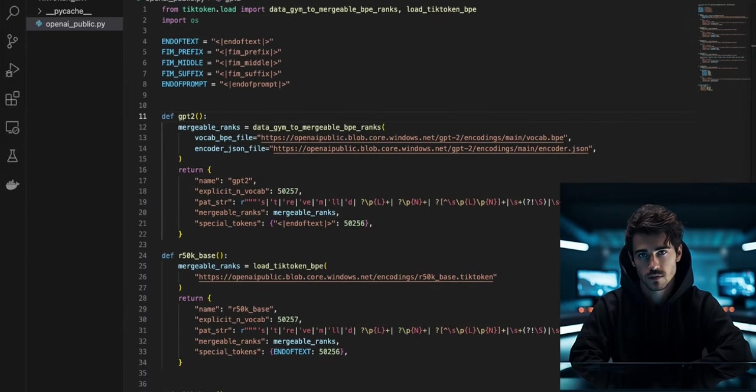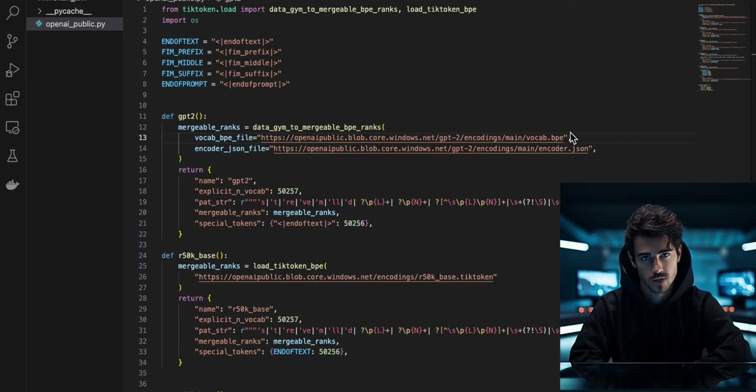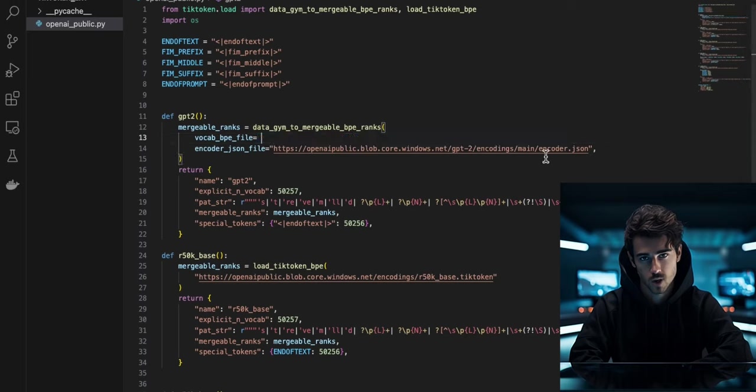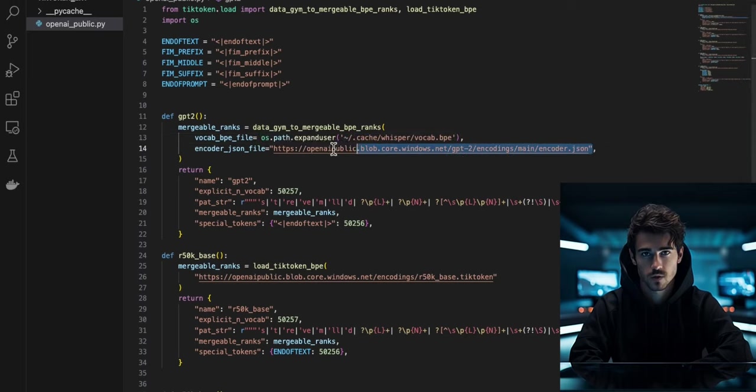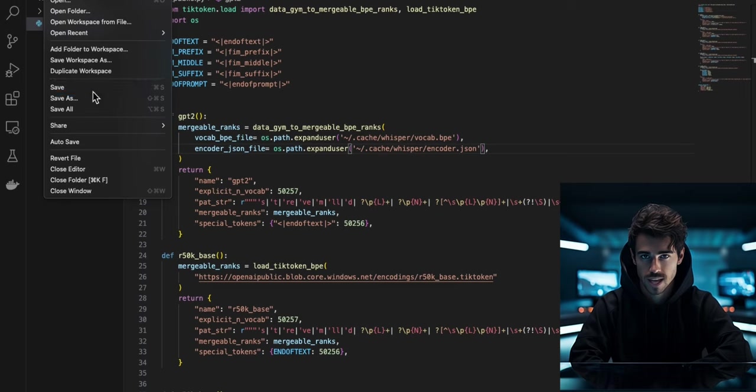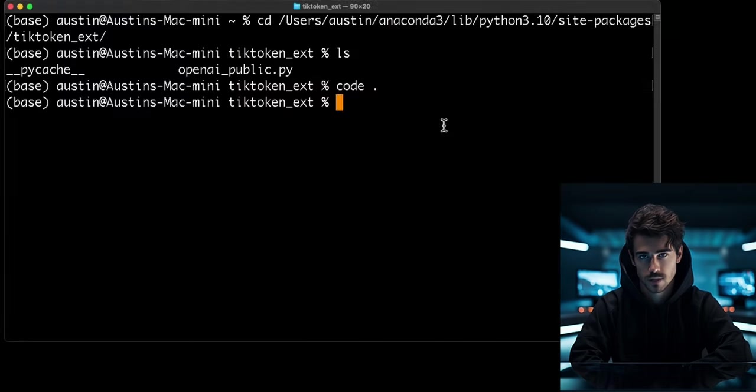Open the OpenAI_public Python script. Import OS. Then on line 13 and 14, we will change the strings linking to the OpenAI servers to load our files locally to the script. Now you can save and exit this script.